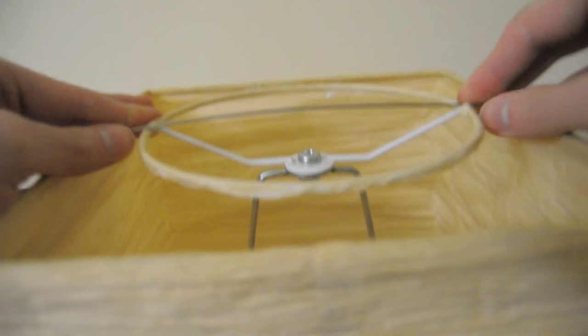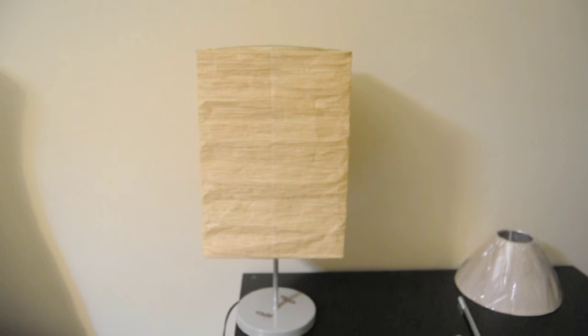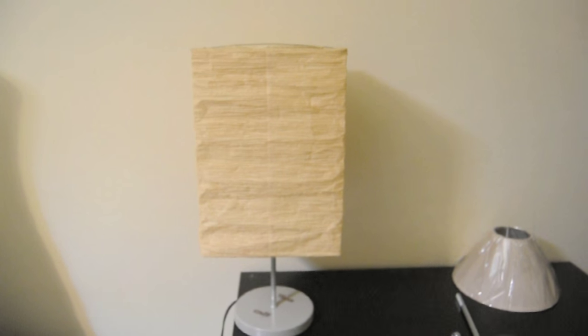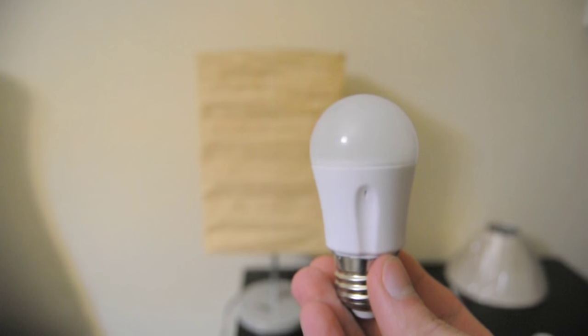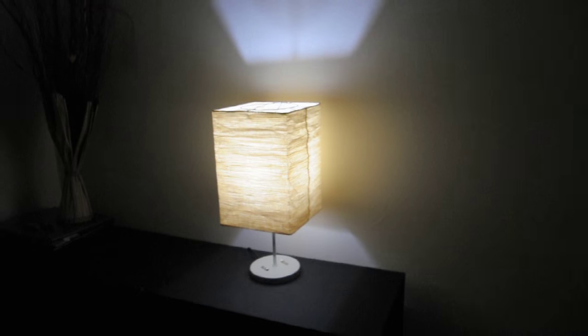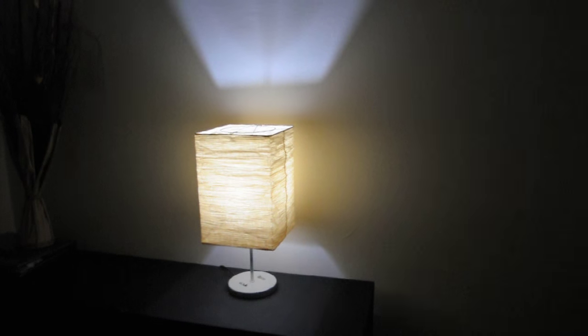And there you have it. Drop an LED bulb in it and a broken Ikea storm has just turned to an amazing light.